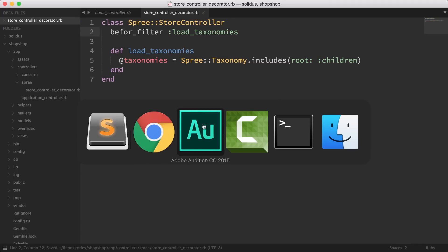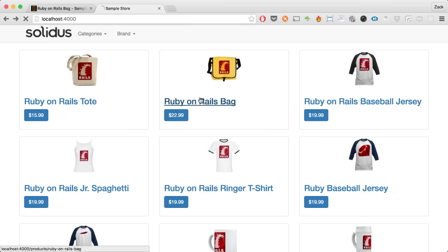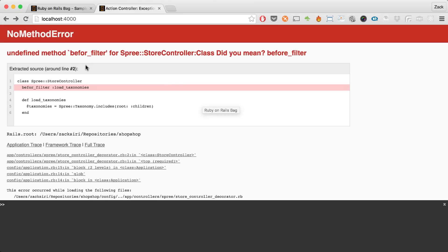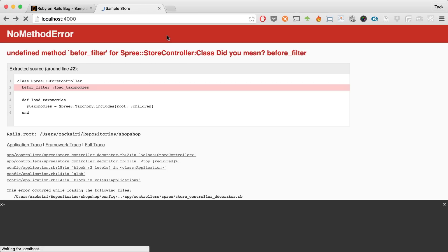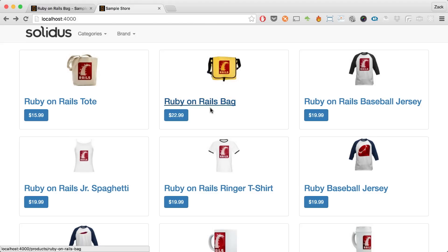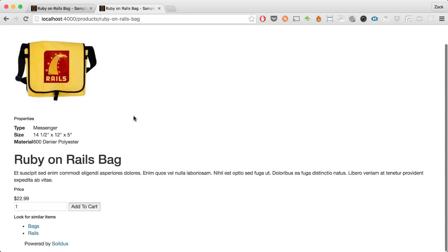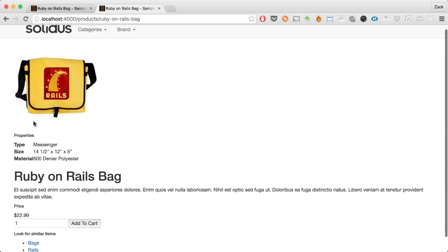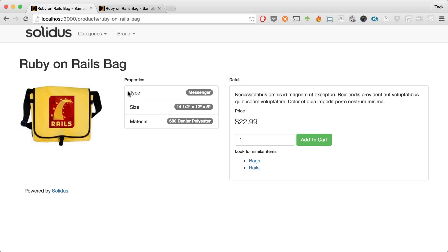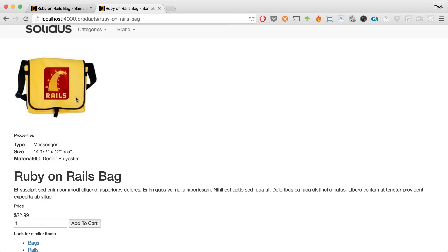I'll hit save, go back to the browser, reload, and click on one of the product pages. There was a typo — I'm using a new keyboard and not quite used to it yet. After fixing it and reloading, the taxonomies are now being loaded on every request and the page works. Now we've got work to do: by default this page is pretty ugly compared to what we're trying to achieve.